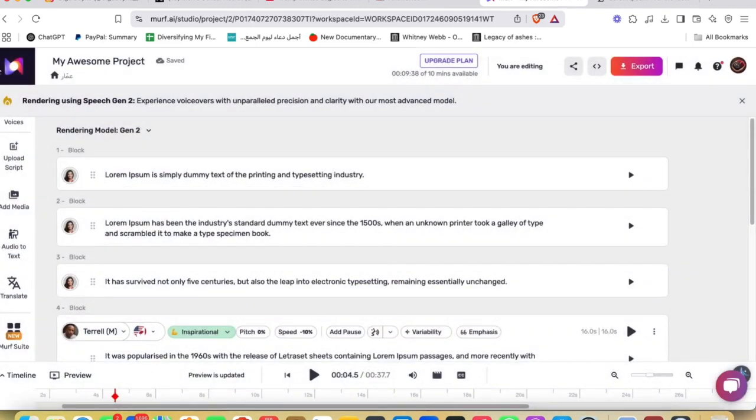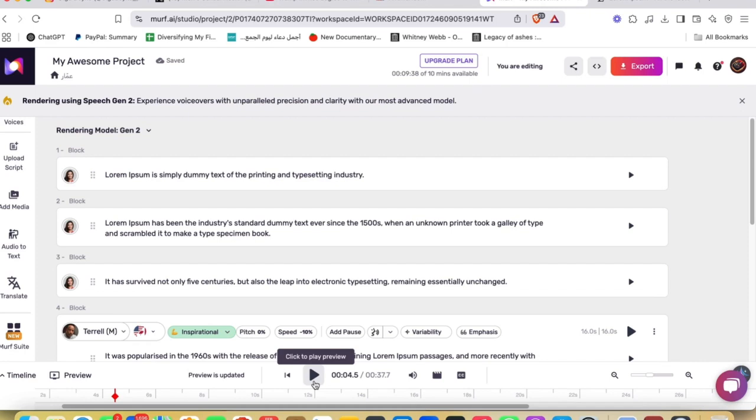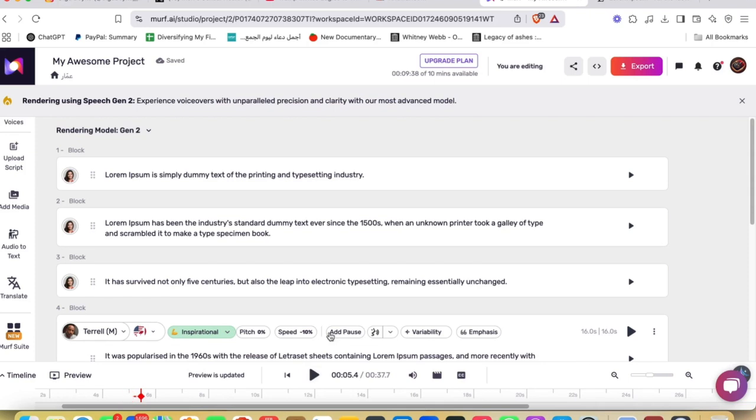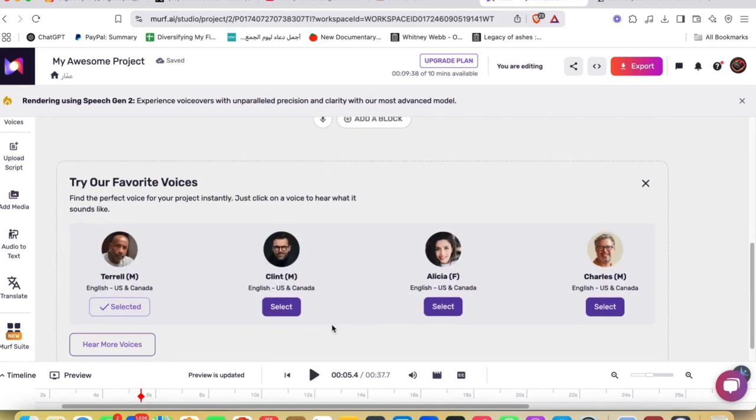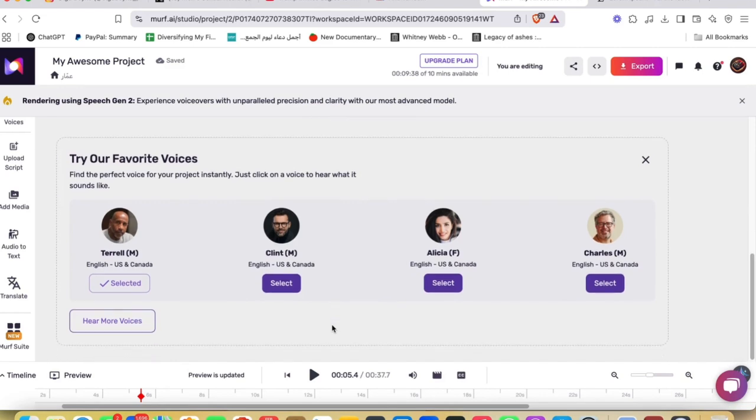So the key features of Murf has a lot of key features including realistic AI voices. Murf AI offers over 120 AI voices in 20-plus languages, providing a wide range of accents and tones. The voices are highly natural, reducing the robotic feel often found in traditional TTS systems.